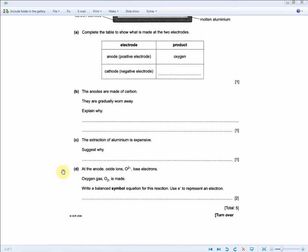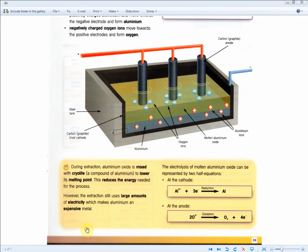Carrying on: at the anode, oxide ions O²⁻ lose electrons and oxygen gas O₂ is made. Write a balanced symbol equation for this reaction. Use E⁻ to represent an electron. For two marks, one mark for the symbol equation and one for balancing. They're basically asking you to recall: 2O²⁻ → O₂ + 4e⁻. Very important — they could have asked you about the other half equation instead, so memorize both.